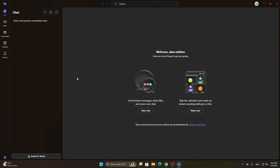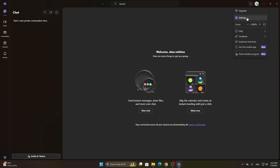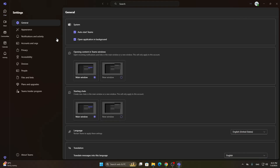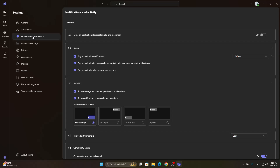Let's look at what to do if our notifications aren't working properly. We can manage our notification settings from the three dots in the upper right corner, where you can open up the settings menu. In the settings menu, go to notifications and activity. From here, make sure everything is turned on — there is an option to mute all notifications, so make sure that is turned off so your notifications aren't muted.